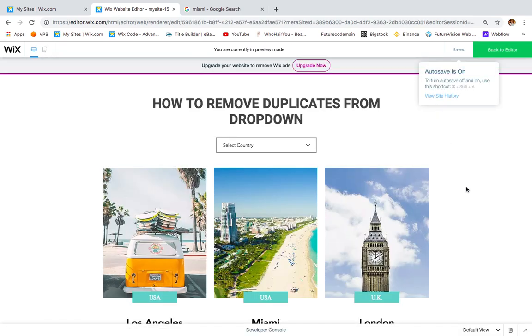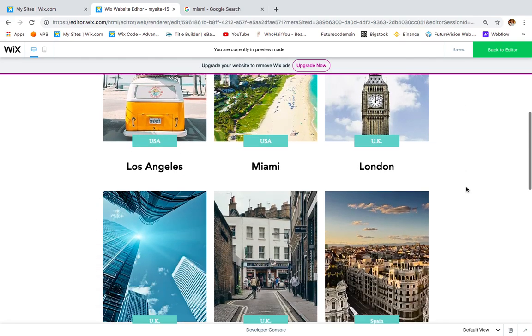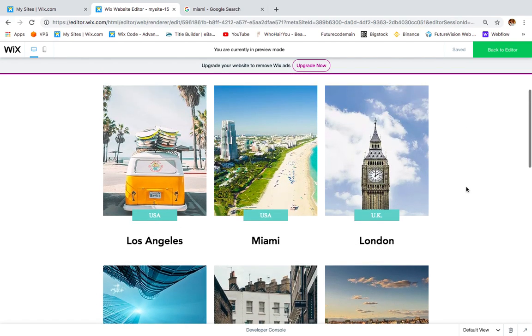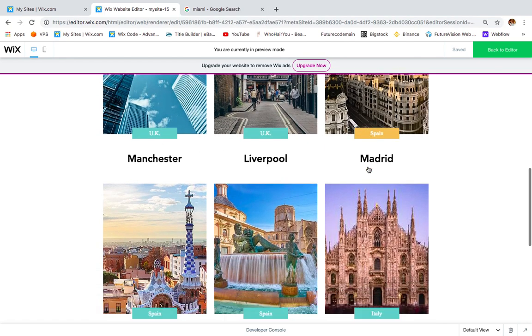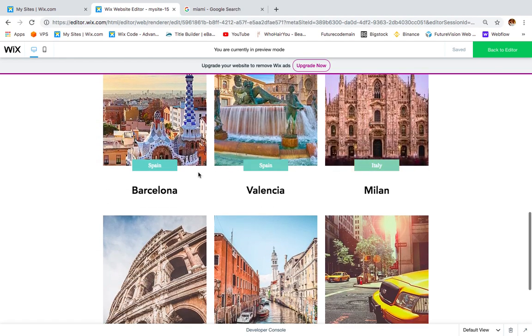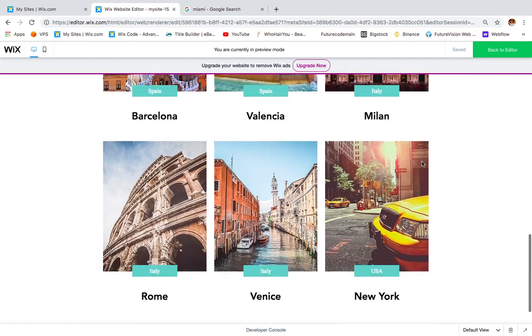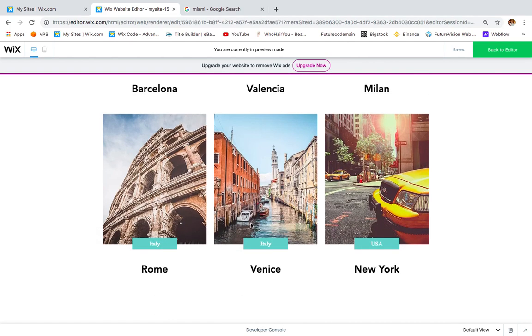Now as you can see on my page when it loads, I have all the countries with all the cities. I have USA, UK, UK, UK, UK, Spain, Spain, Spain, Spain, Italy, Italy, Italy, and USA — all listed in the repeater.